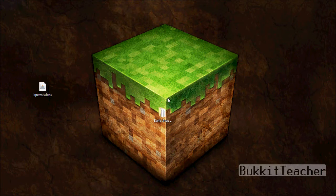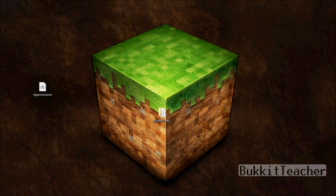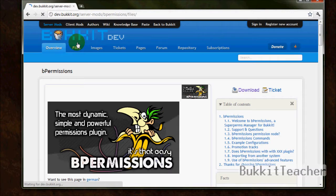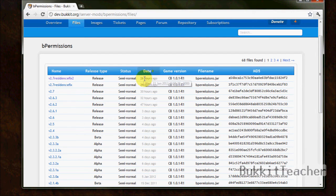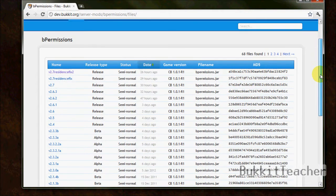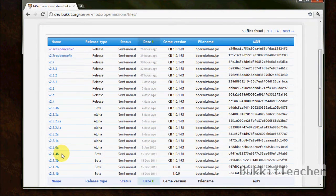Hey guys, welcome to another Bucket Teacher tutorial. This time I'm going to show you an updated new version of bPermissions. This is bPermissions 2.7 — specifically 2.7 Residents Fix 2, which was released 26 hours ago when this video was made.